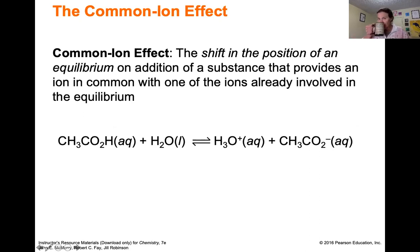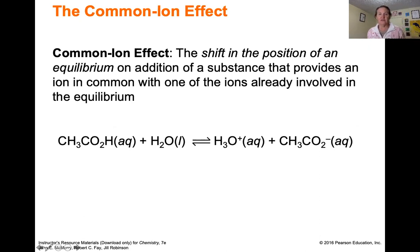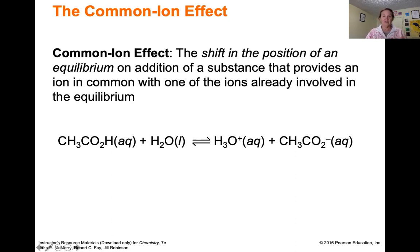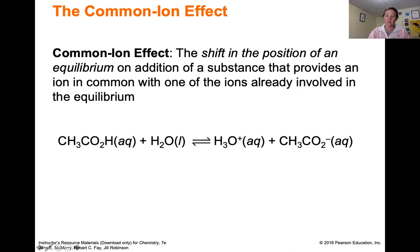The next topic, if you think back to Chapter 13, is really just another way of talking about Le Chatelier's principle. The common ion effect is the shift in position of an equilibrium upon addition of a substance that provides a common ion with one of the ions already involved in the equilibrium. If we have the water dissociation of acetic acid and we put acetic acid in water, the equilibrium will make H₃O⁺ and acetate in equal concentrations.